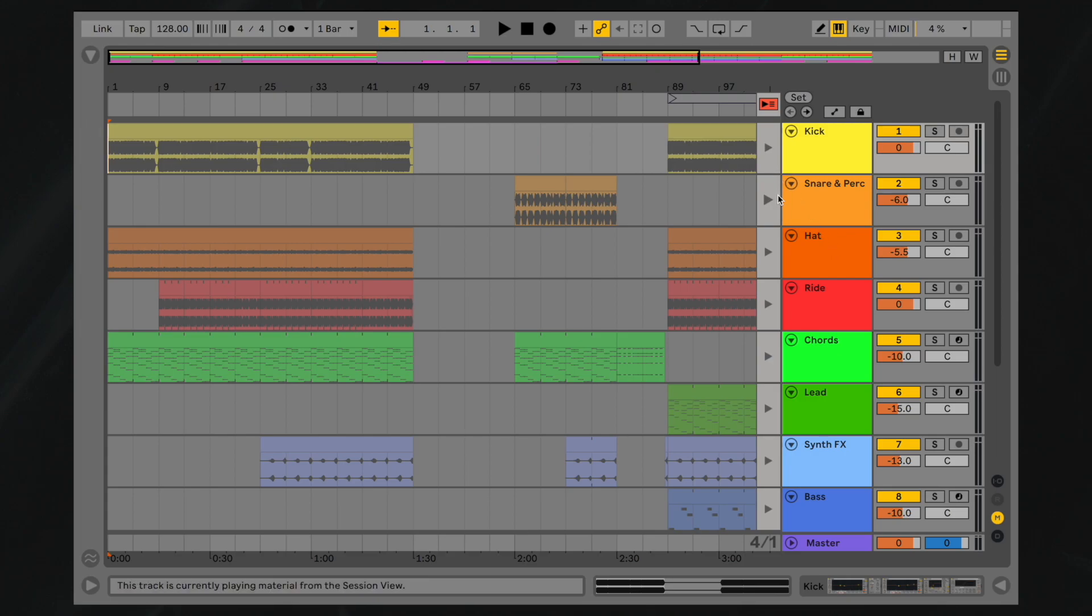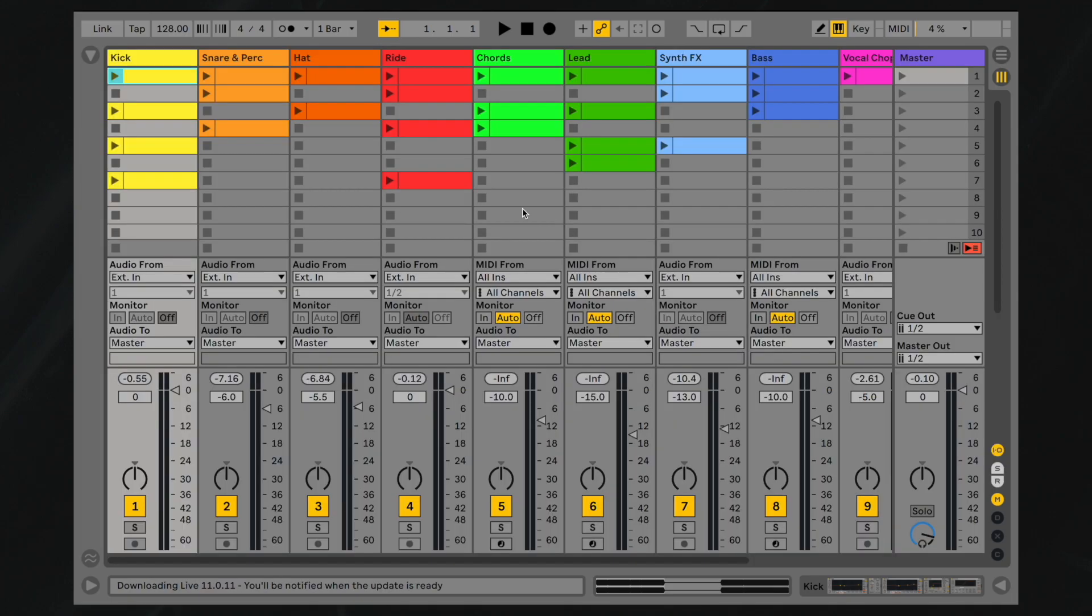If the tracks in your project's arrangement view have turned gray, it is because you previously triggered a clip or collection of clips from session view.